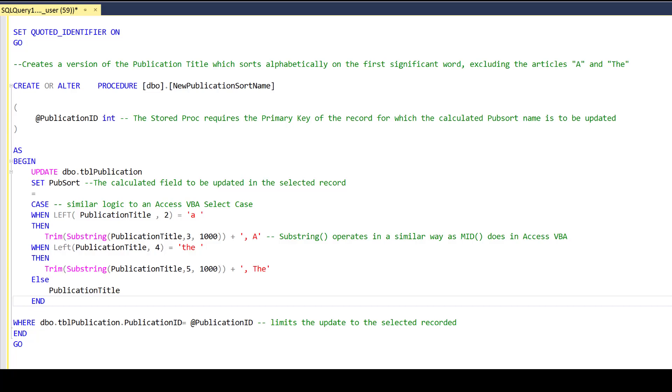This is the stored procedure in the SQL Server database behind the Lander Trail Foundation catalog, which creates a calculated name for our publications so that we can sort alphabetically on the first significant word in the title, ignoring the articles A and The.